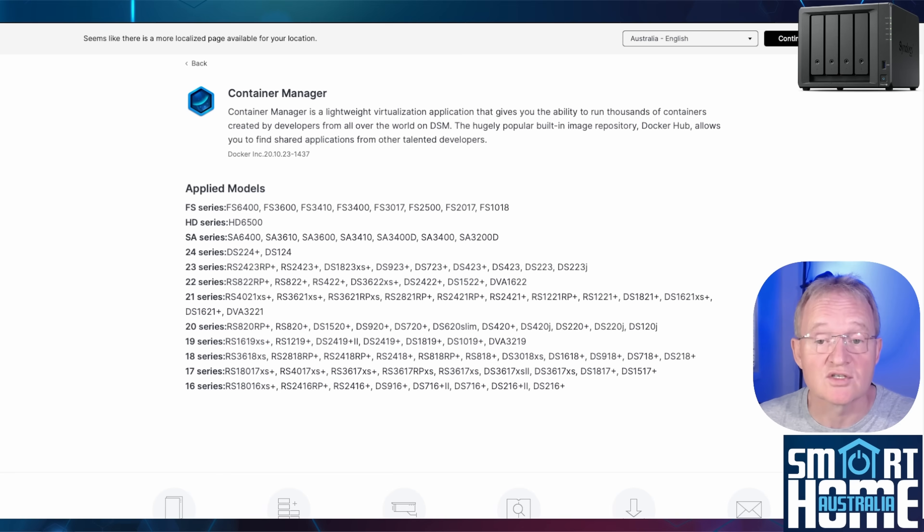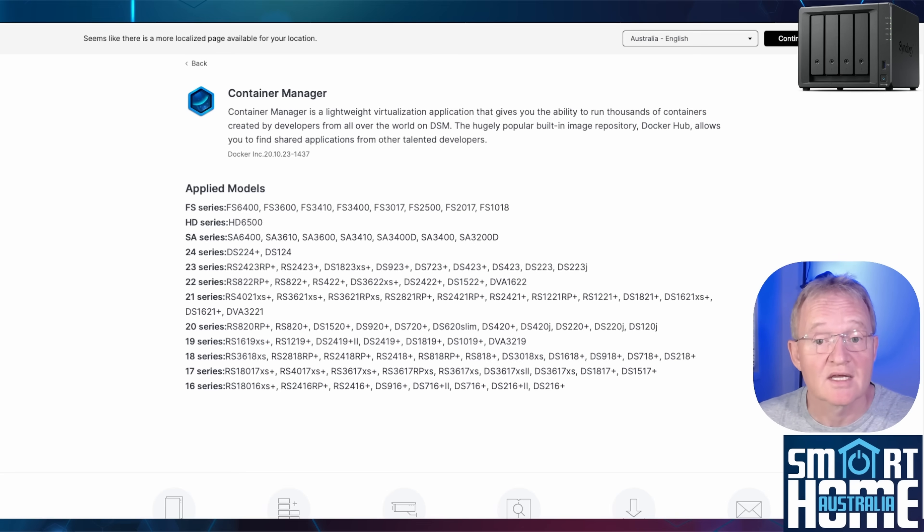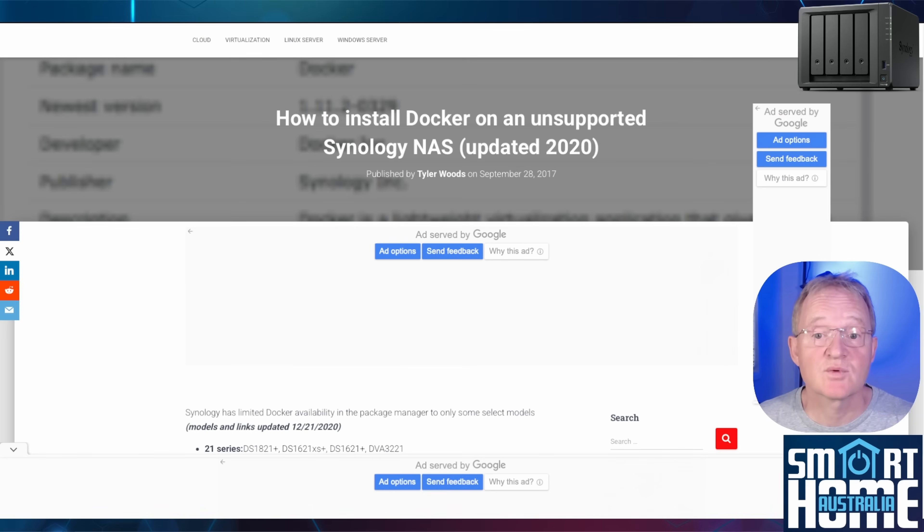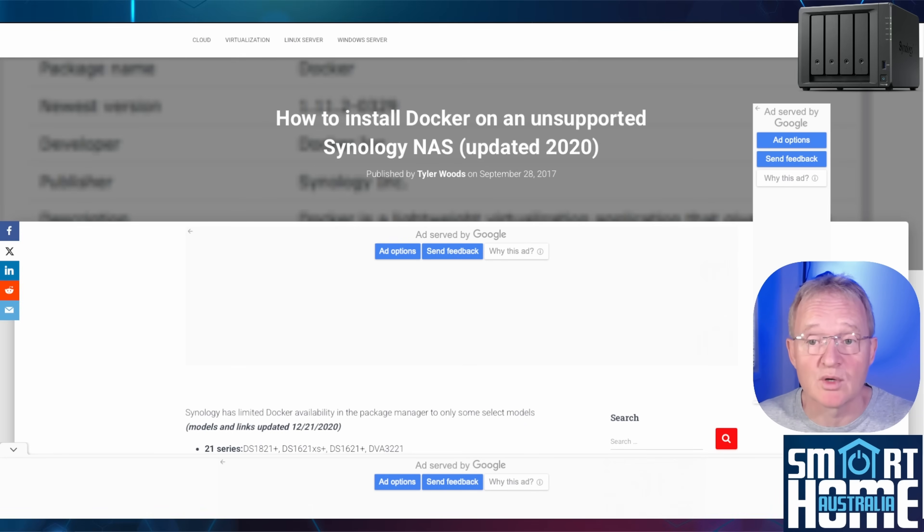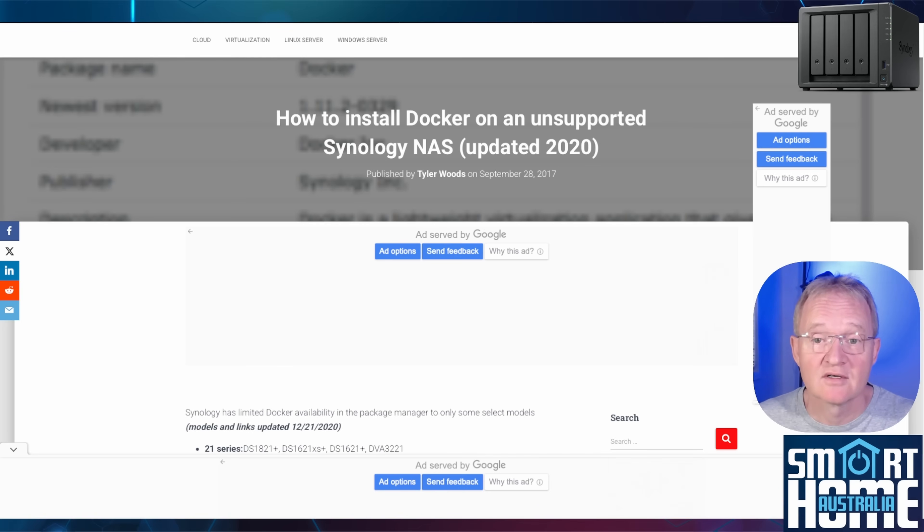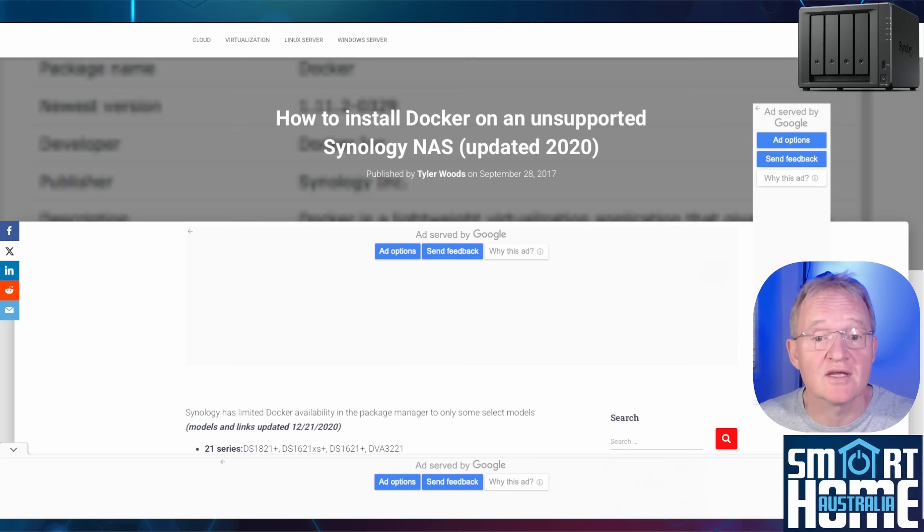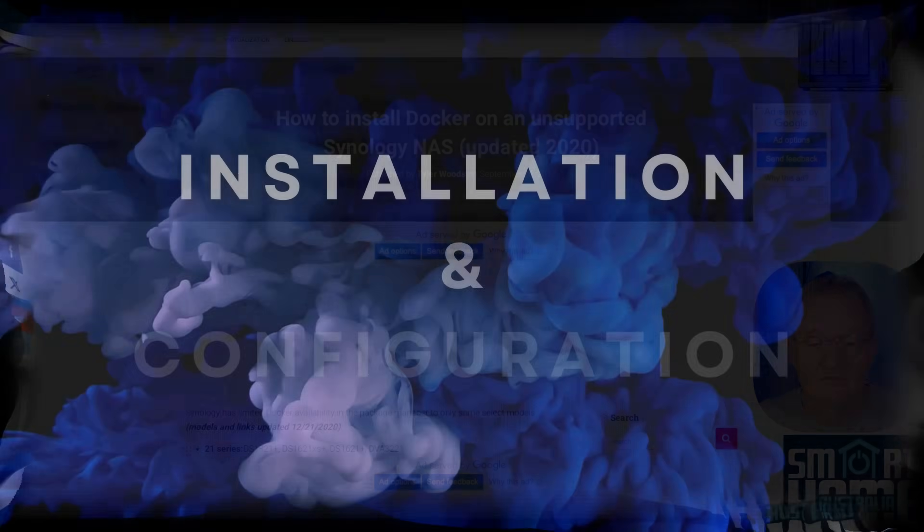If you have a model that's not on this list then run through the initial stages of the tutorial and see if you can install the container manager. Now as with all things even on those machines that are not supposed to support container manager or Docker there are workarounds. I'll put a link in the description to a site that allows you to even run Docker on these machines. But do at your own risk.